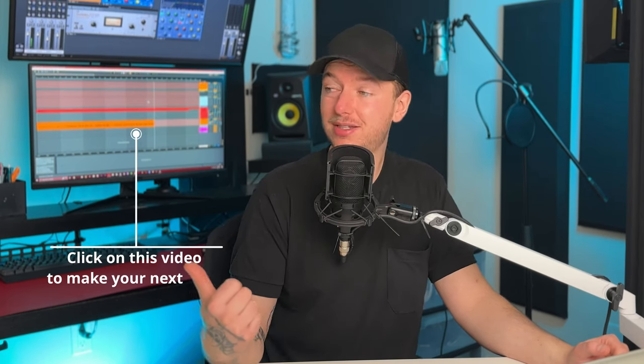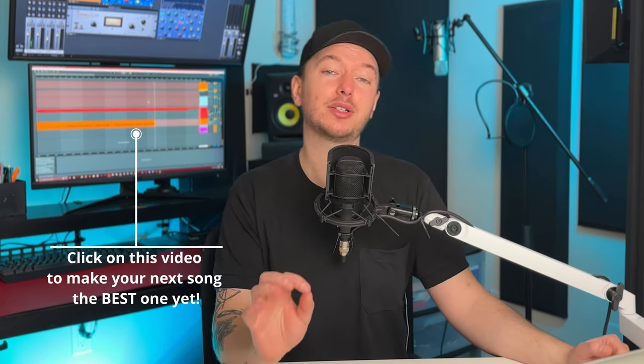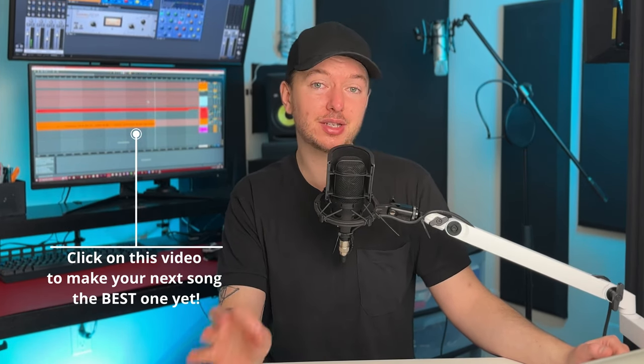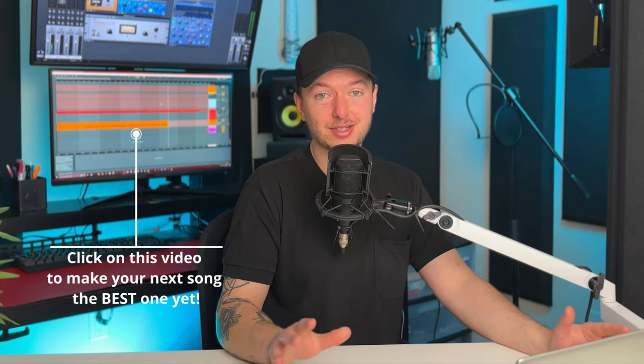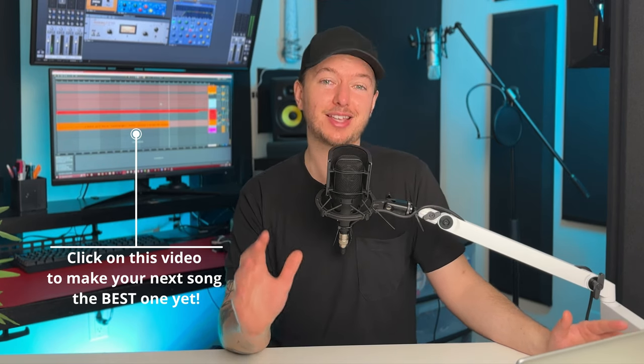Now for that bonus tip I mentioned earlier that taking the time to fully learn your plugins can be extremely powerful but there's a few things that have had an even bigger impact on the quality of my music so check out this deep dive where I'll show you what those things are and how you can use them to make your next song your best ever.